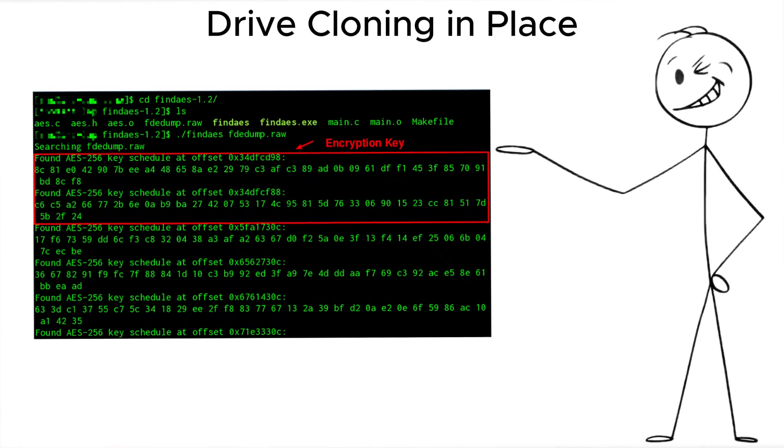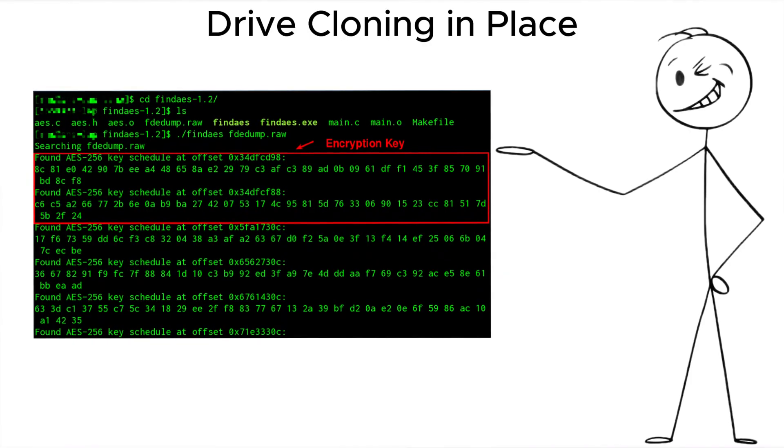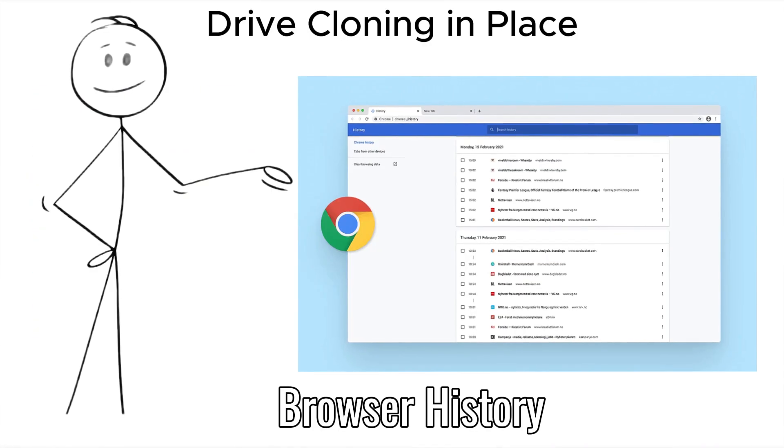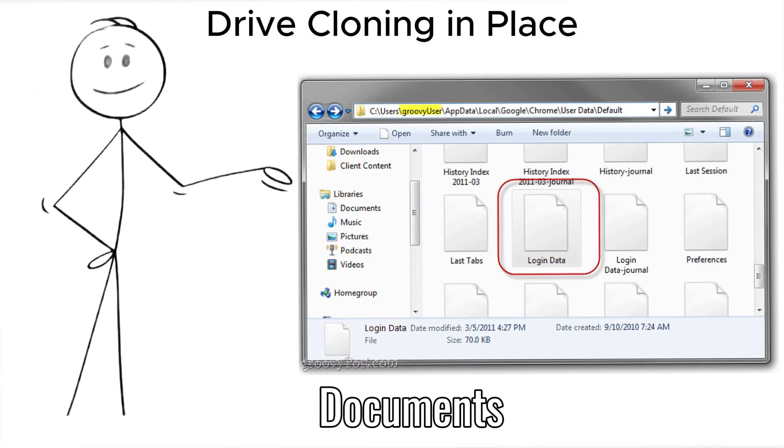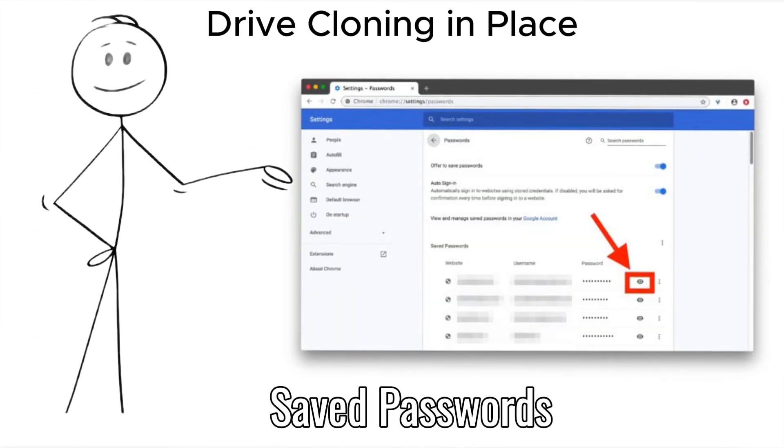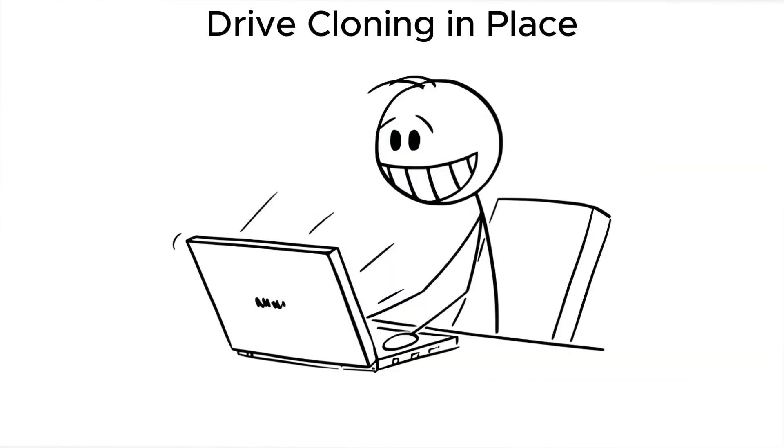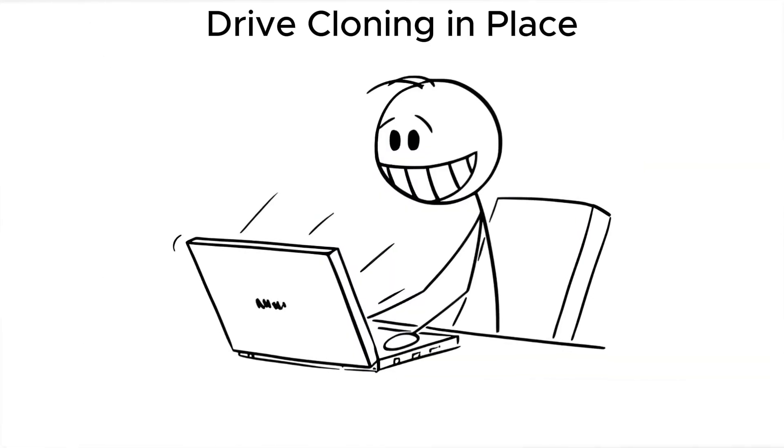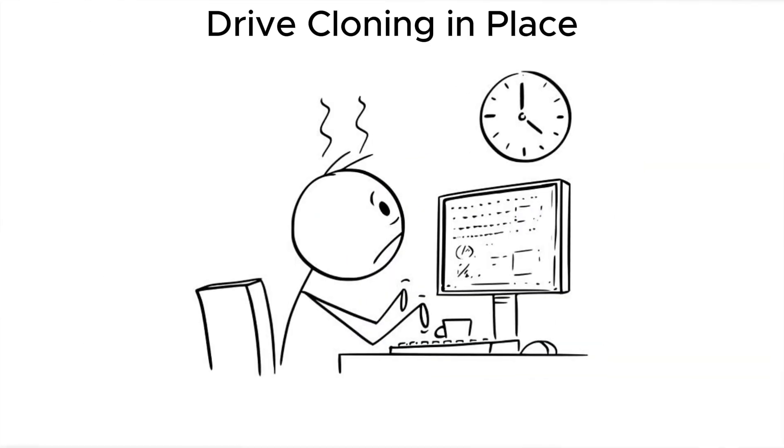If you're not using disk encryption, everything—browser history, documents, saved passwords—is wide open. Encrypt your drive? Always. No exceptions.